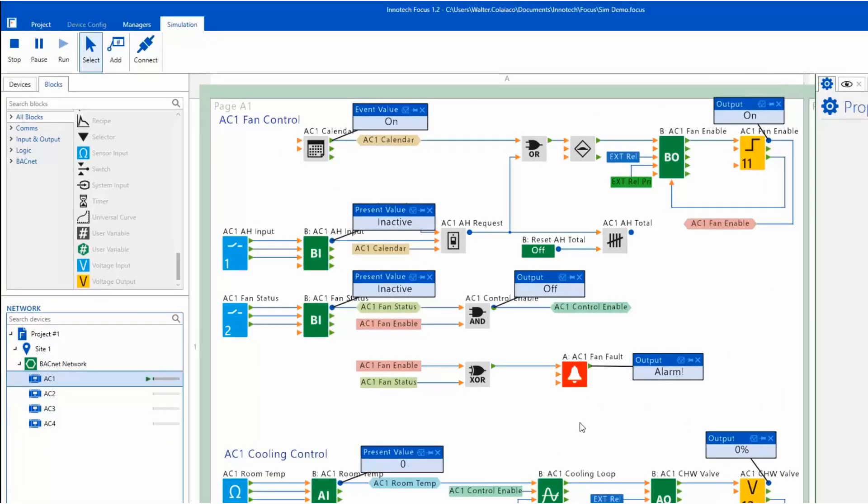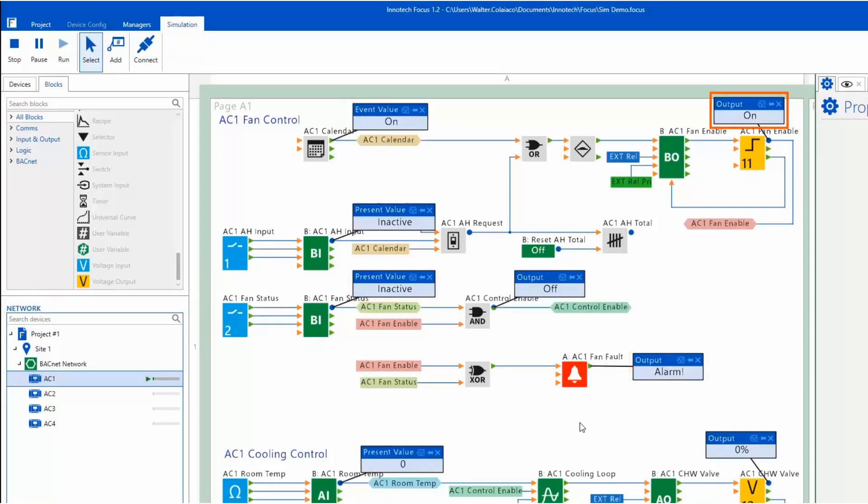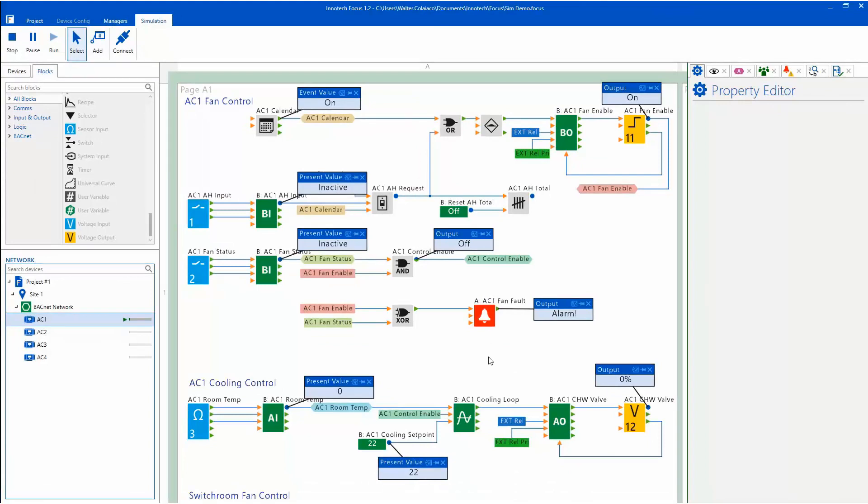In this example, the fan fault is active as the fan status is off and the control enable for the fan is on, essentially confirming this segment of the logic is working as intended.